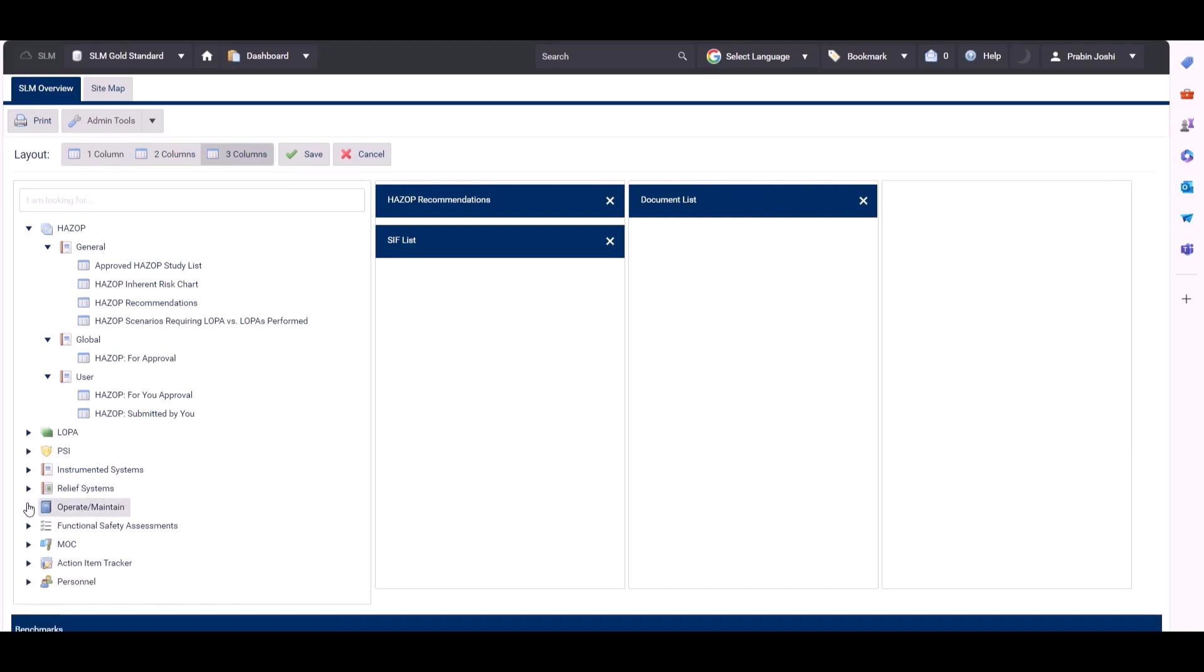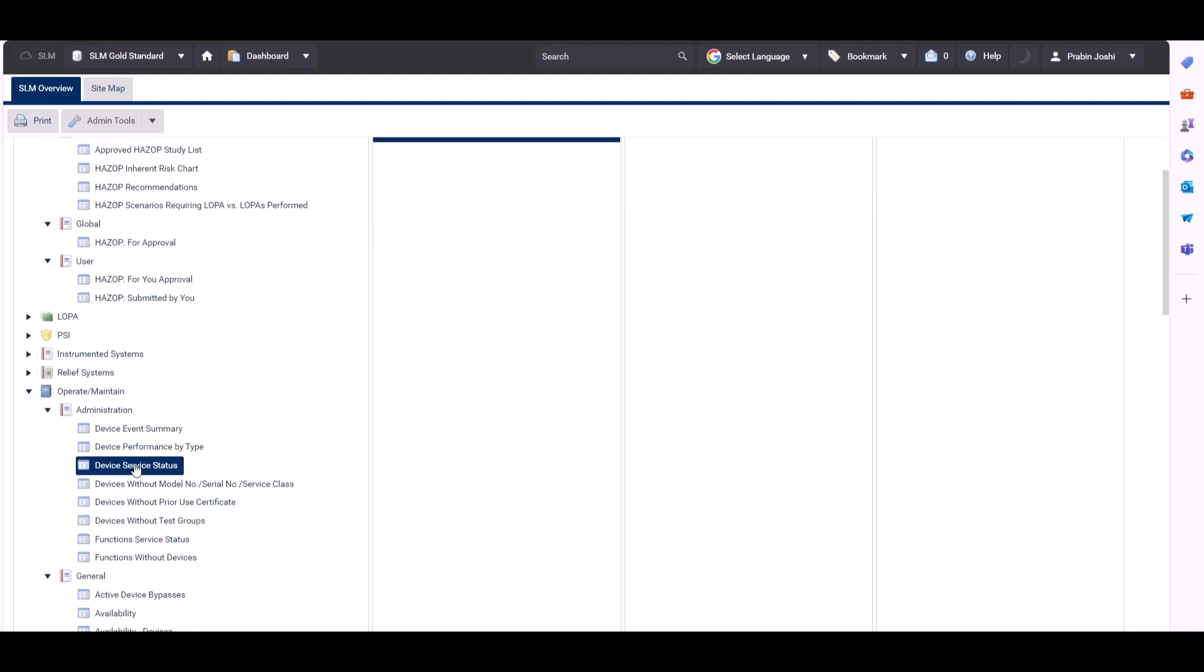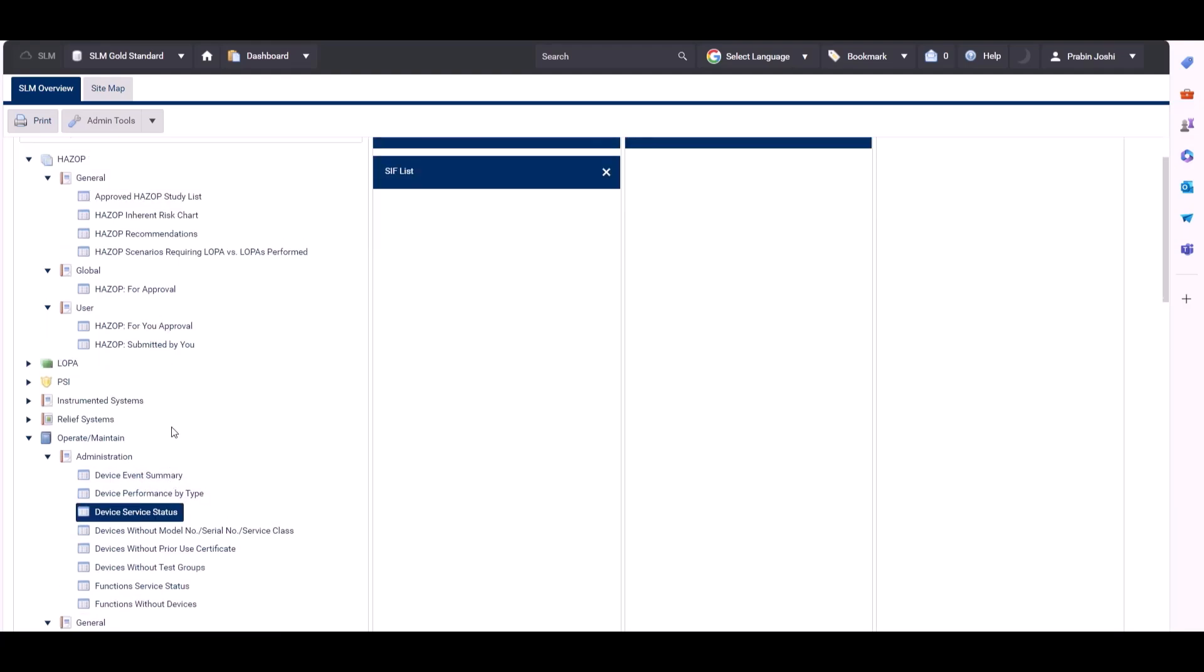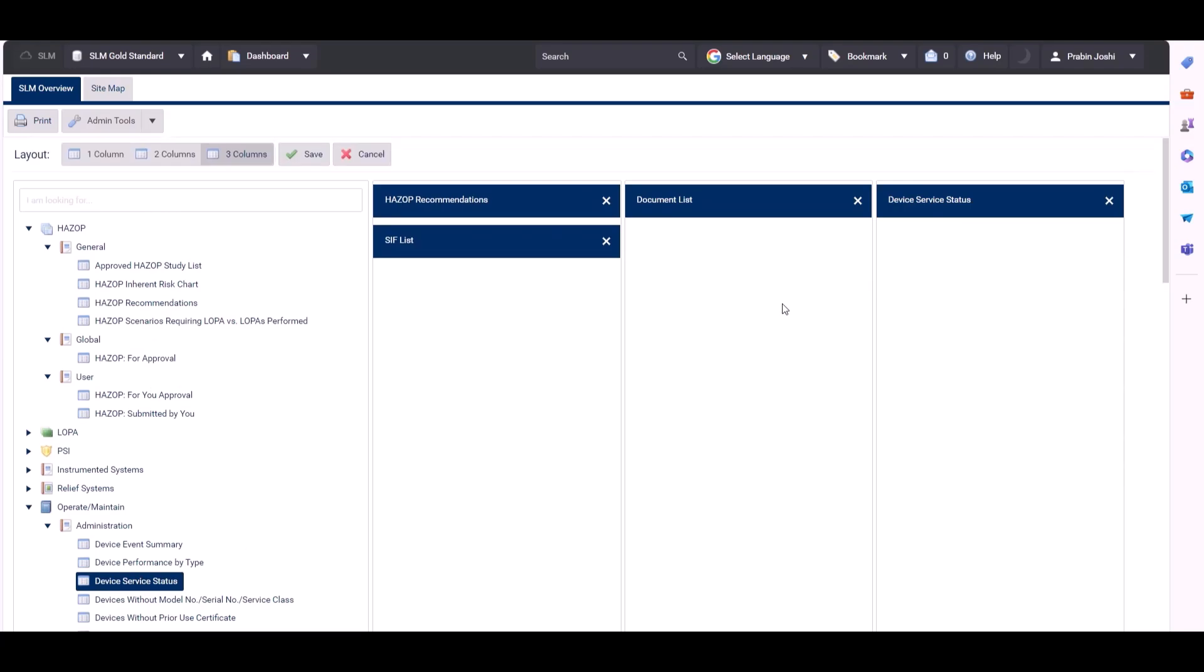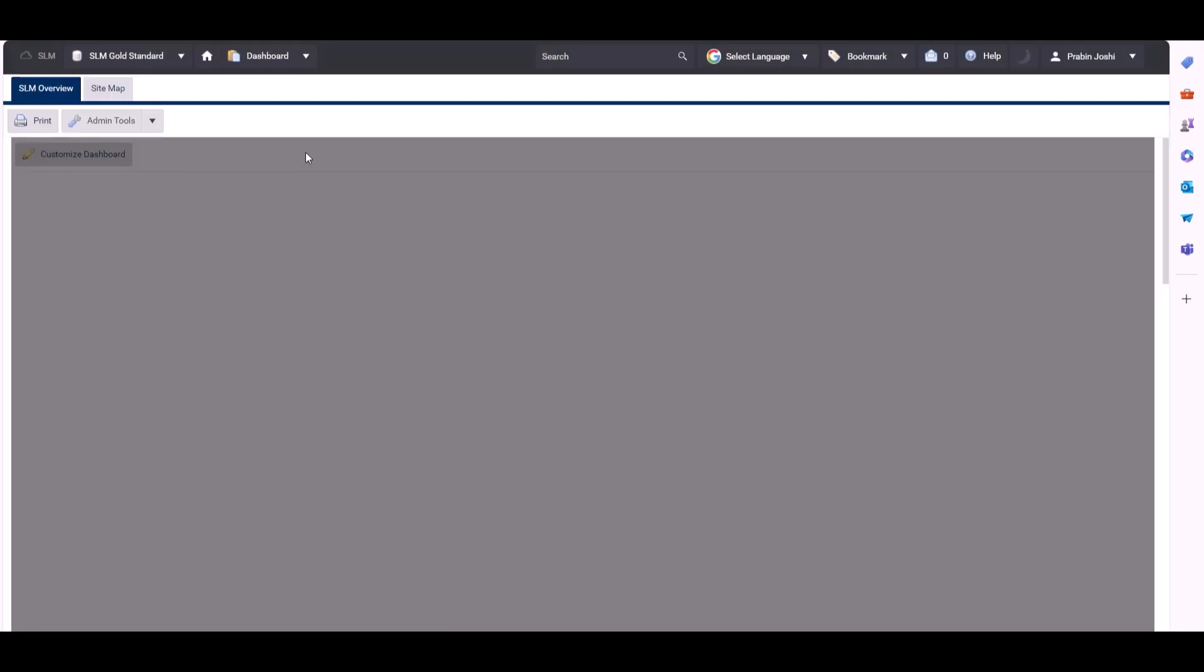If we then come to the operate maintain module, we can grab one of those reports and put it in the third column. Let's go for device service status. When we're done with selecting the reports, click save.